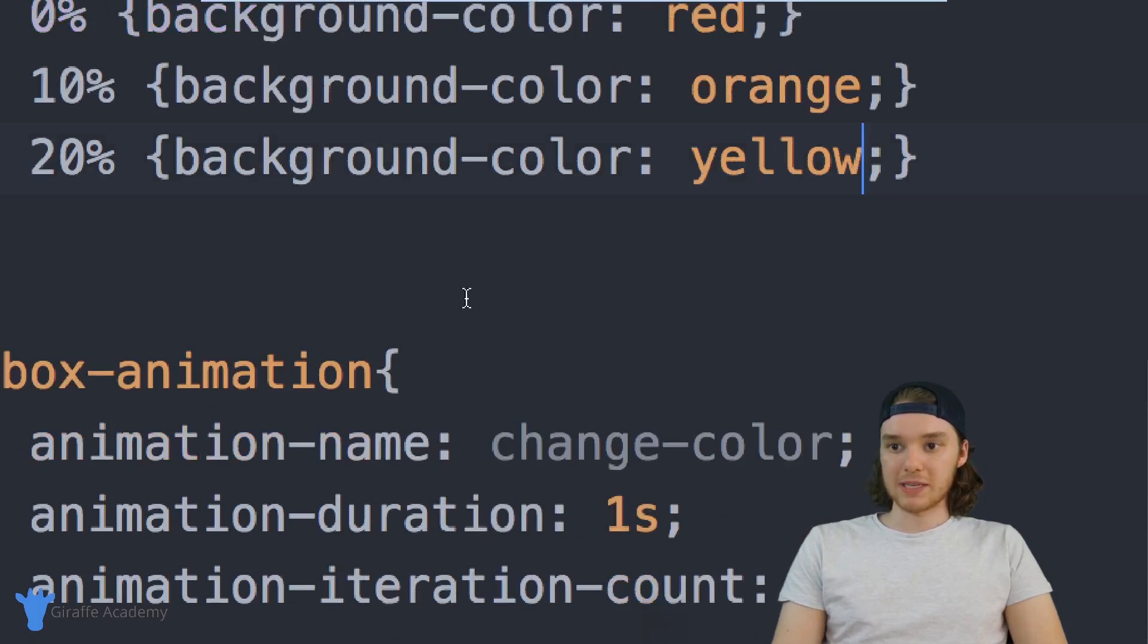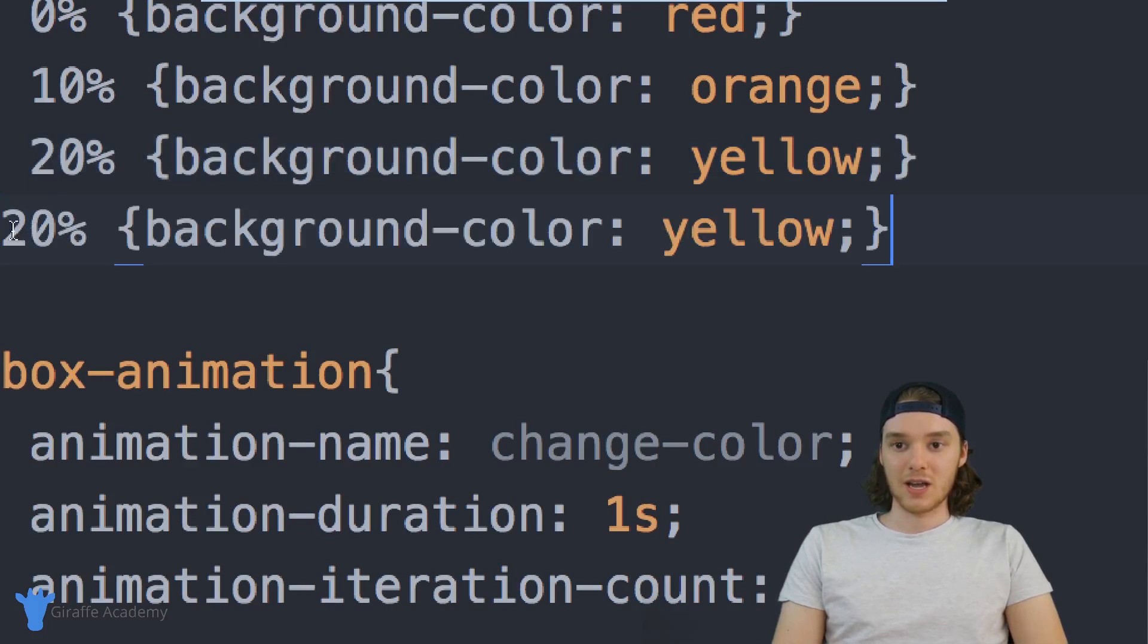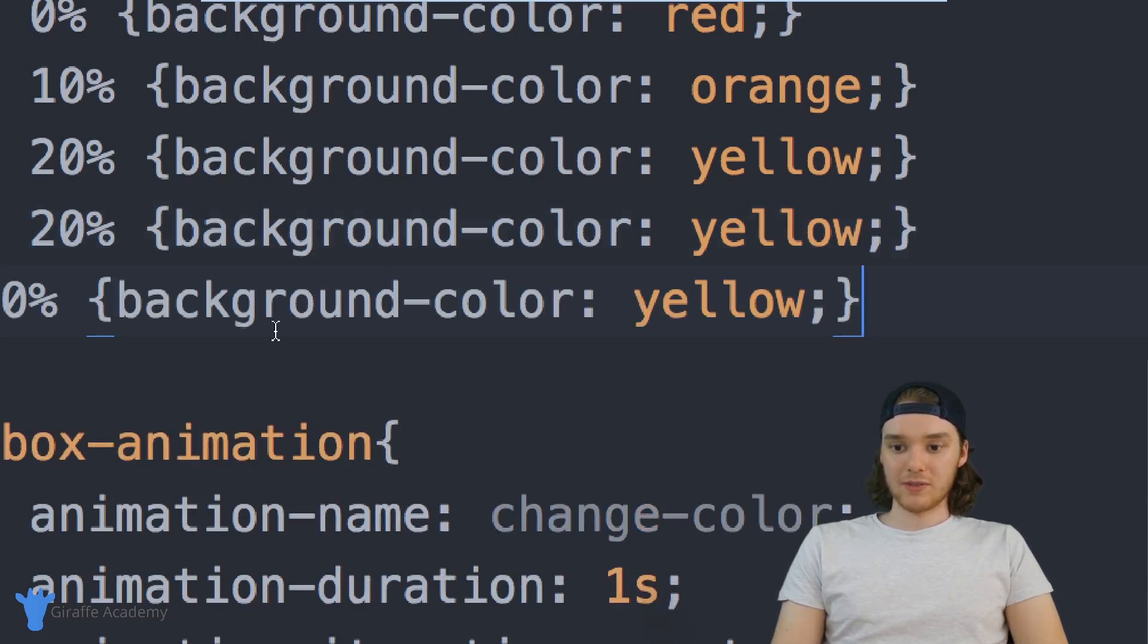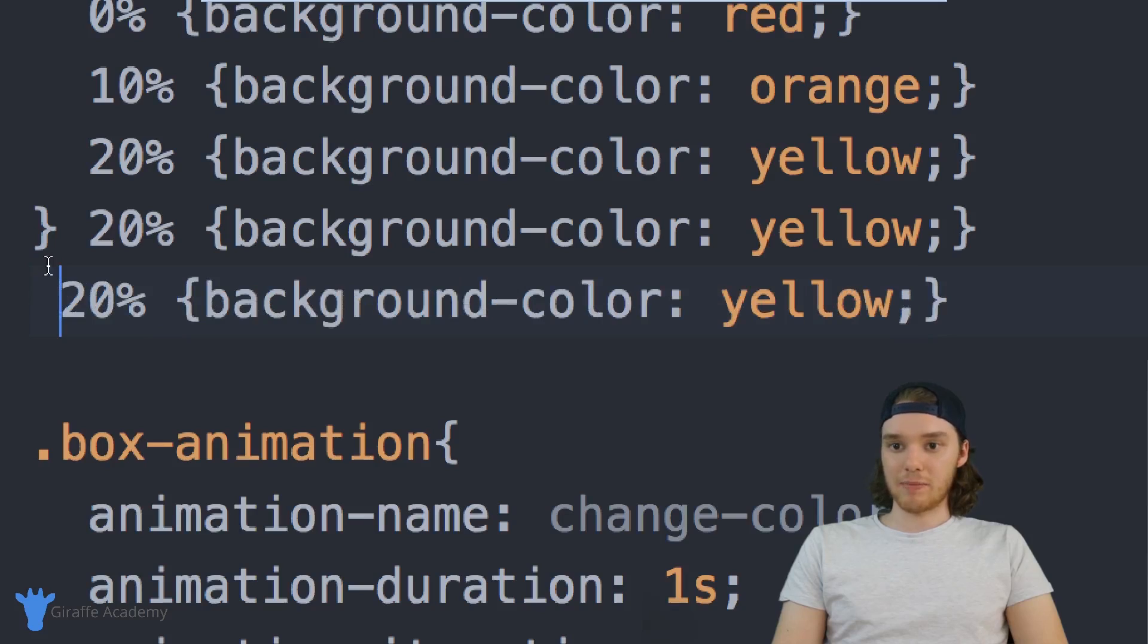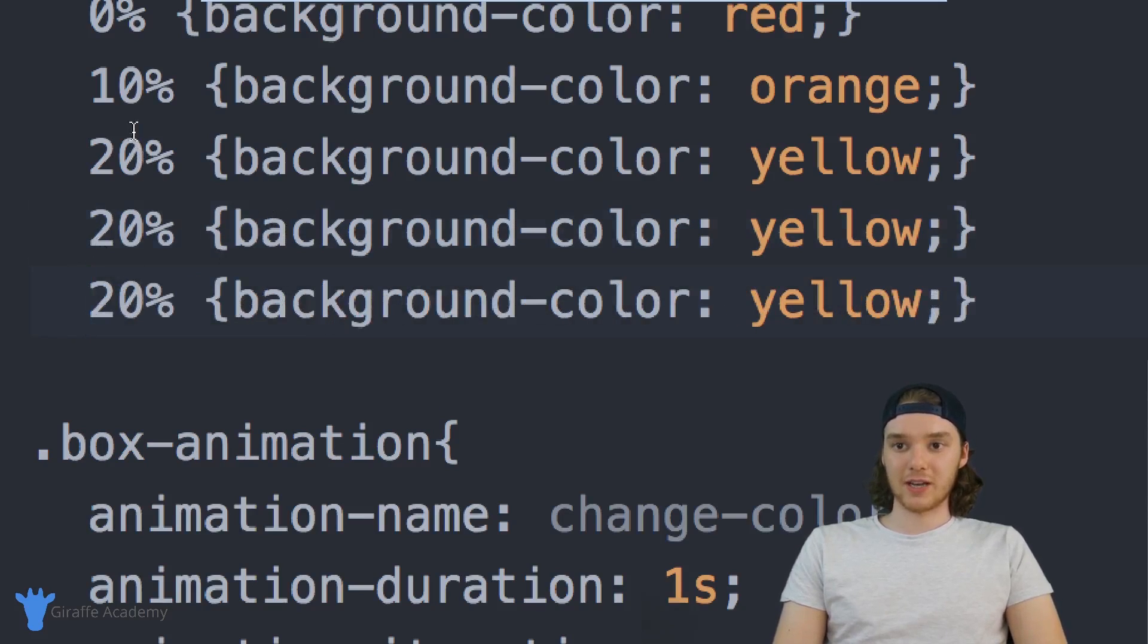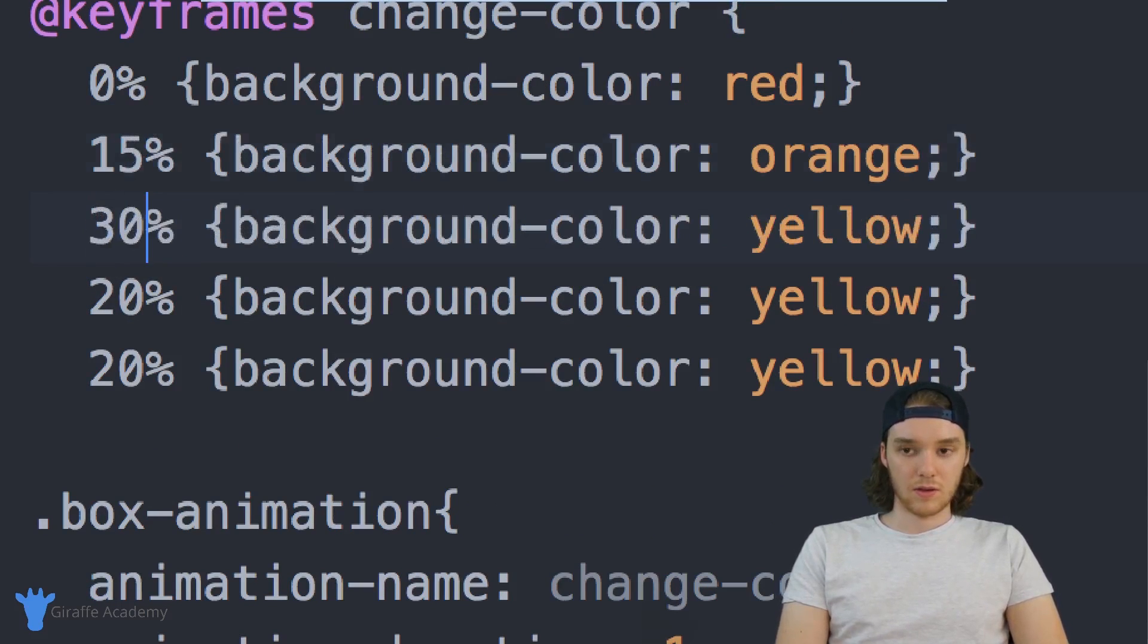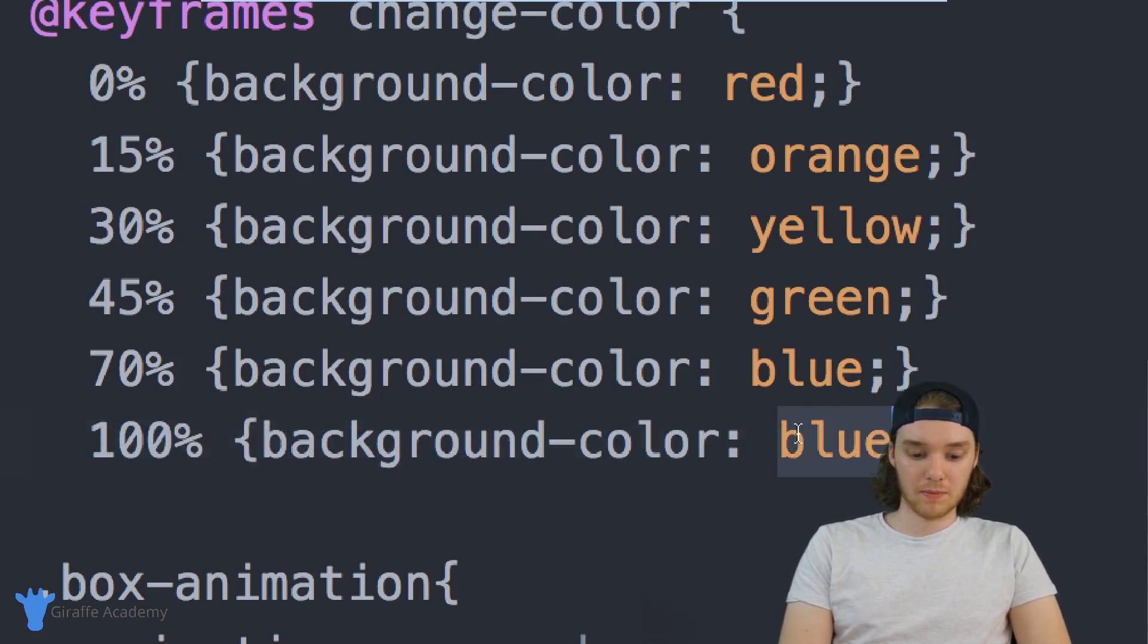And we can basically just keep going for all these different colors. So I'm specifying that at different intervals throughout this animation, we want different things to happen. So I can specify all these different percentage intervals. And it'll basically run the animation. And run these different values at each stage. So yeah, maybe we can say like 15, 30. And we could just have it as purple.